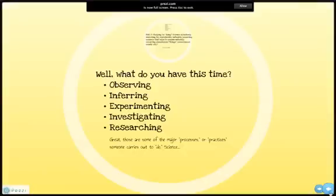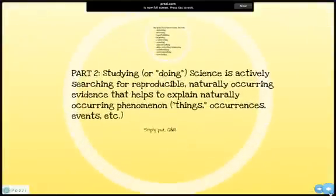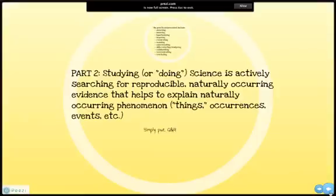And this parlays into part two of the definition, where studying or doing science is actively searching for reproducible, naturally occurring evidence that helps to explain naturally occurring phenomenon — i.e., things, occurrences, or events. Phenomenon are things that happen in nature. Simply put, part two is all about asking questions. Notice the emphasis placed on the words 'naturally' and 'nature.' Science is about what we as human beings can explain in nature with the tools and knowledge about nature that we currently have.